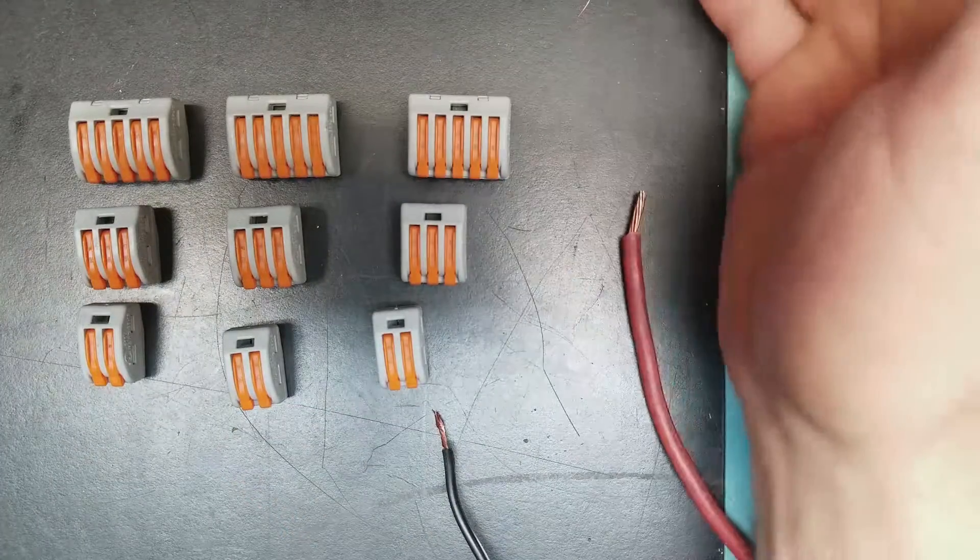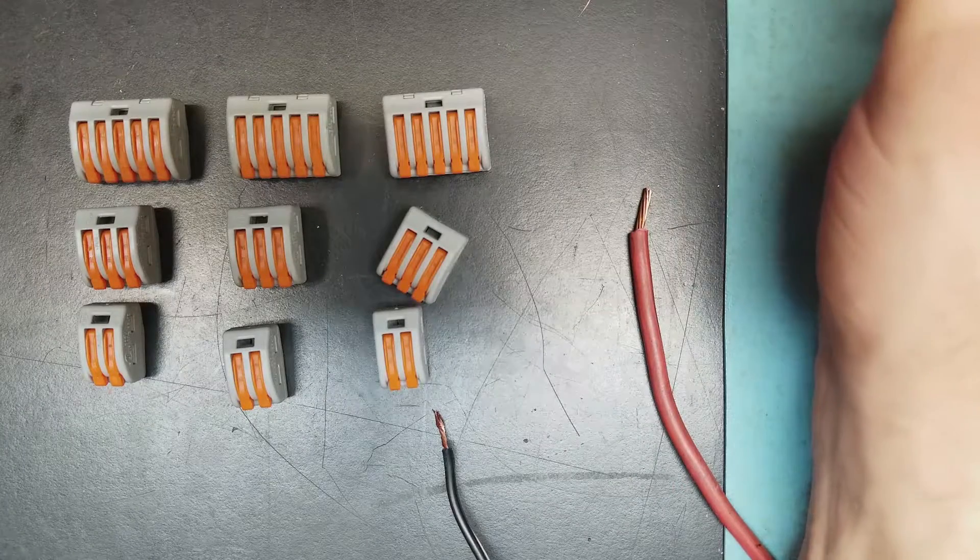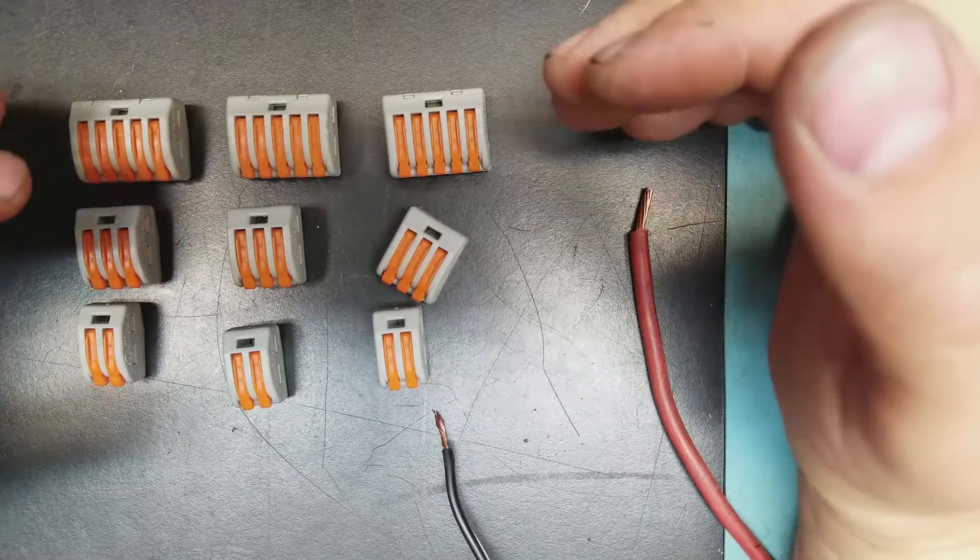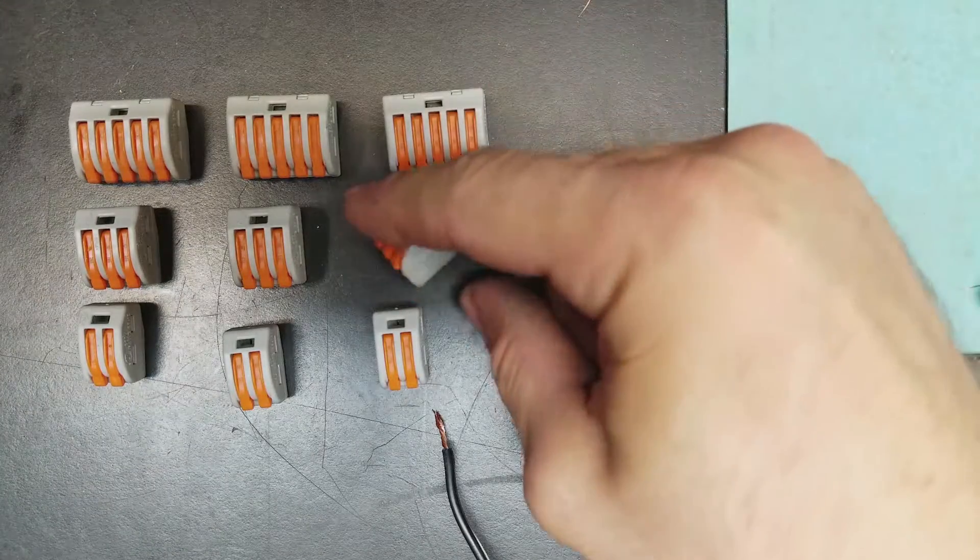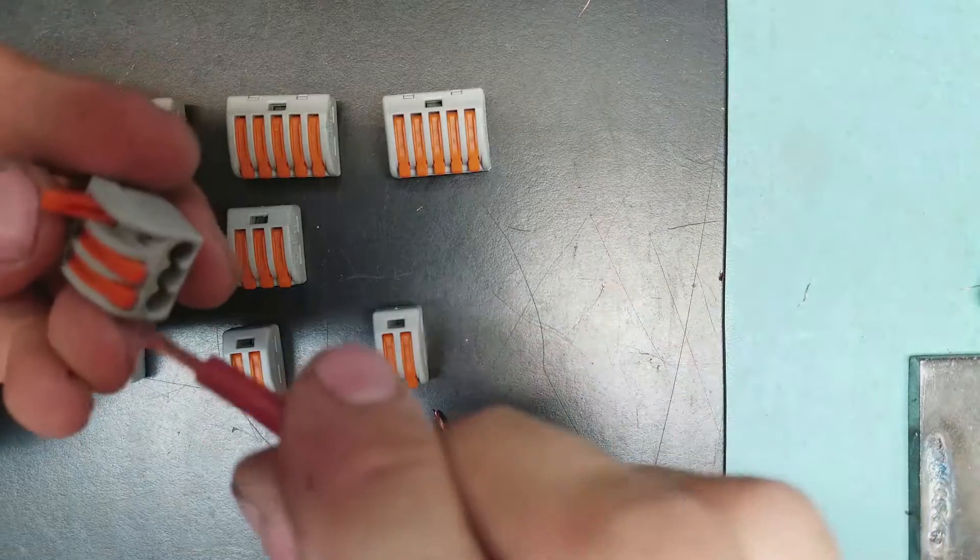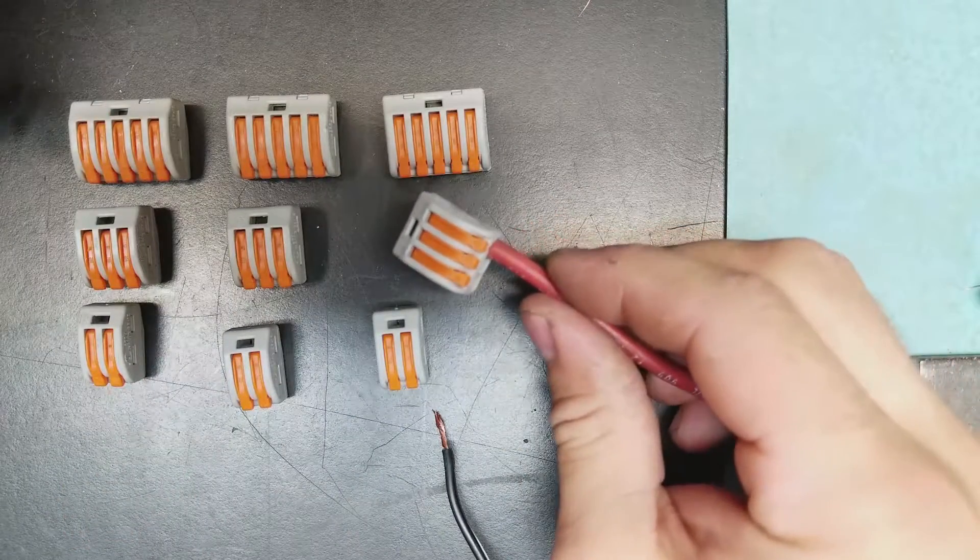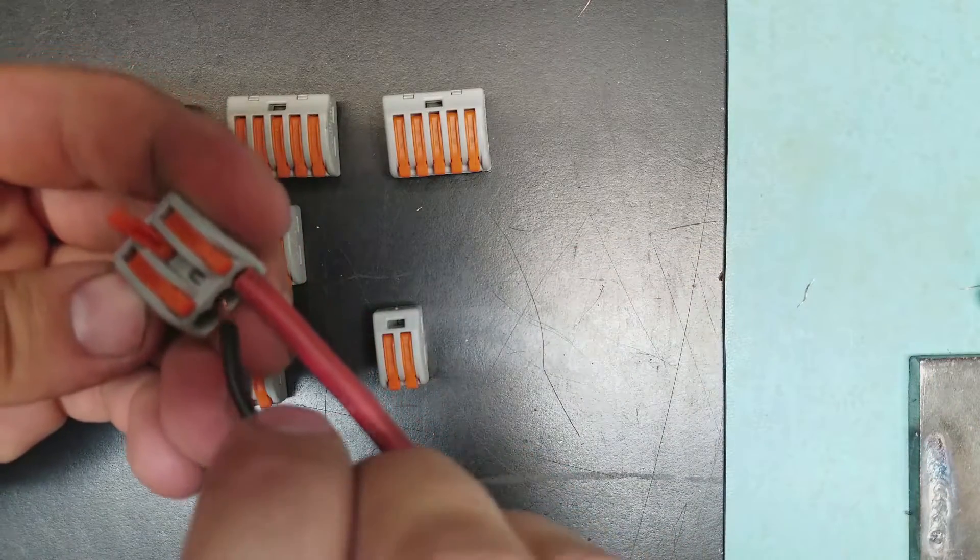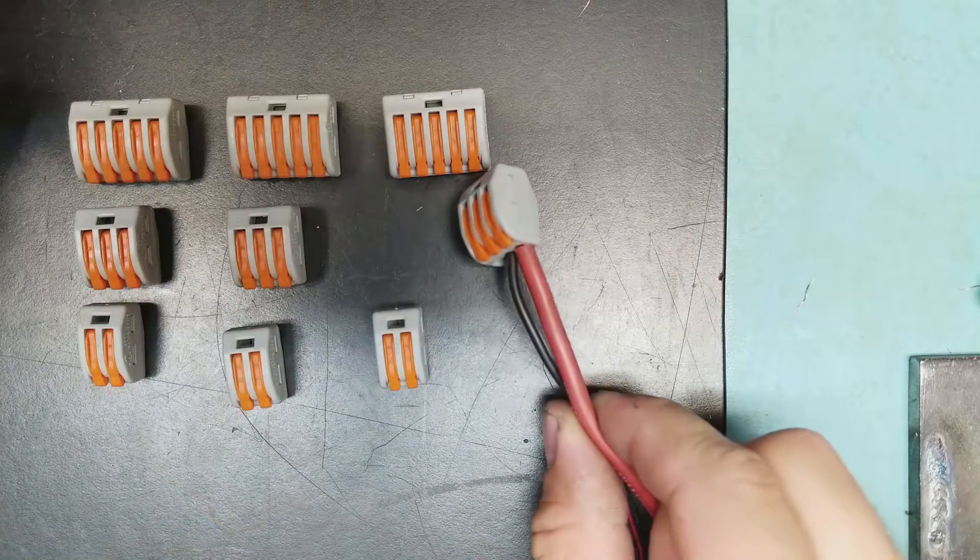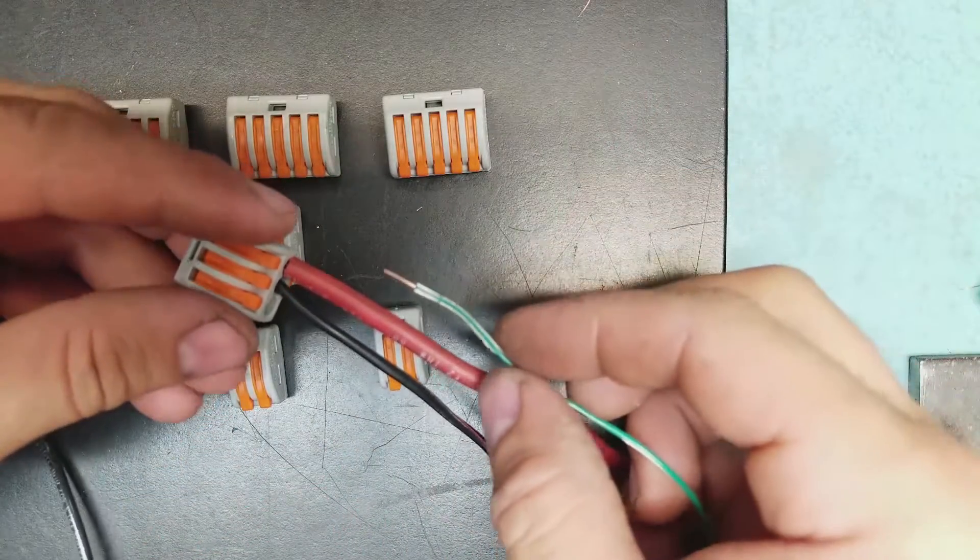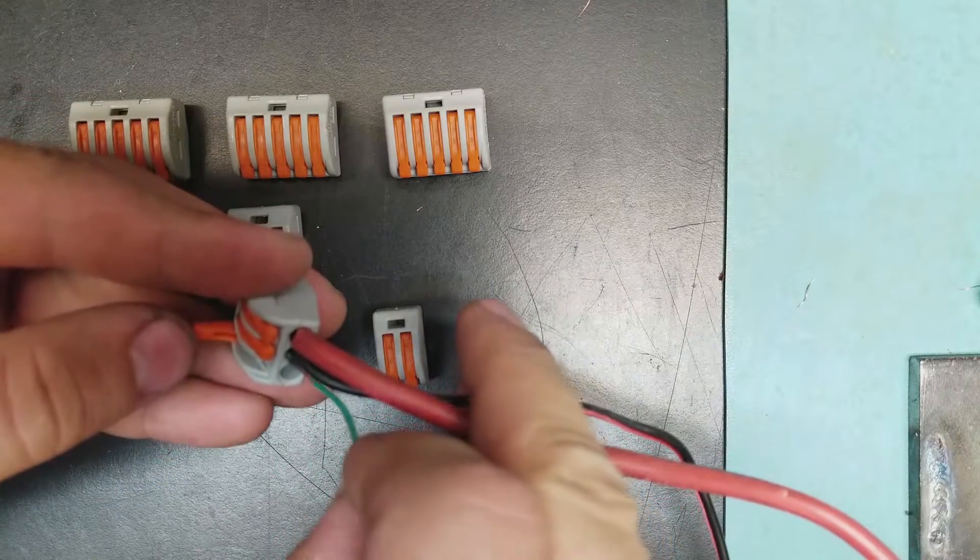When I introduce people to Wagos, I introduce them primarily as a tool for fast prototyping. If you need to quickly make electrical connections, there is effectively nothing faster than this. You flip up a lever, stuff a wire in of basically any gauge, and you're done. You want to connect something else? Stuff in another wire and you're done.